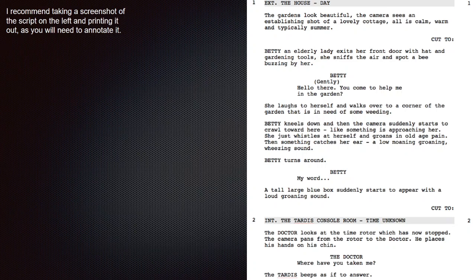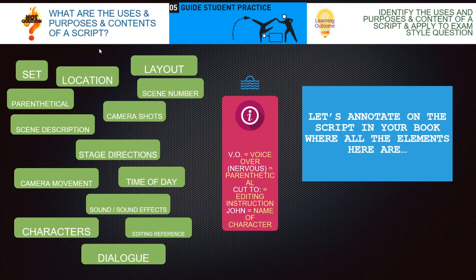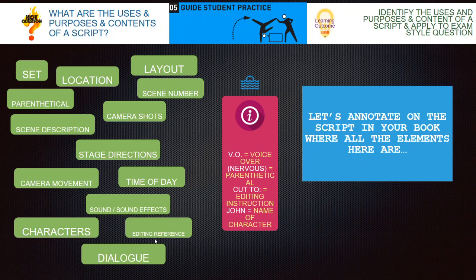So parentheticals are where we use brackets. Camera shots. Scene description — where you're describing what's happening in the scene. Stage directions. Camera movement. Time of day — is it morning, evening, afternoon? Sound and sound effects — is there any music, any sound effects, explosions? Characters. Editing reference. And dialogue. If you're not sure about any of these terms, do a quick internet search and Google them. Then I'd like you to annotate this script here.